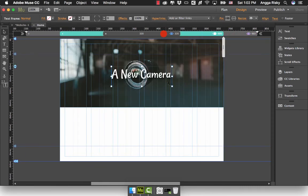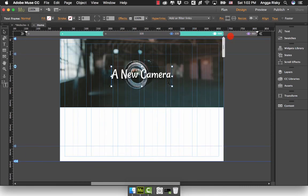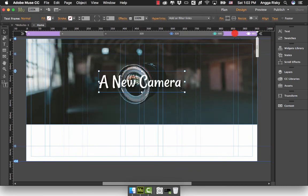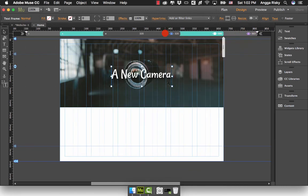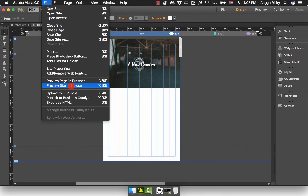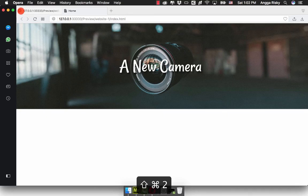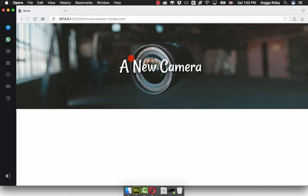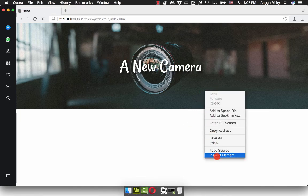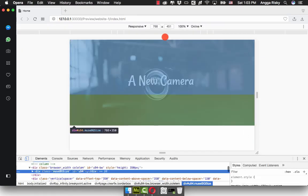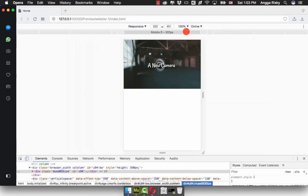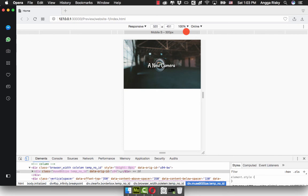This is how we can easily make responsive images and typography. Now I'm going to preview it in my browser to make sure everything is okay. This is the banner with the label 'A New Camera'. I'm going to inspect the element—this is for the tablet and this is for mobile.